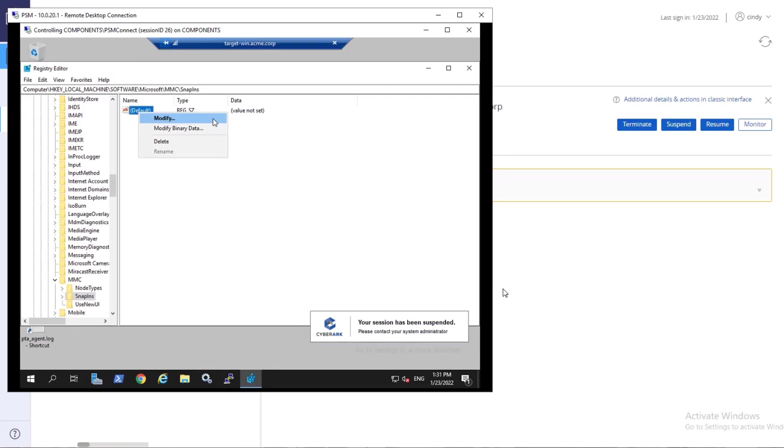Once the investigation is completed, resume the session or terminate it.